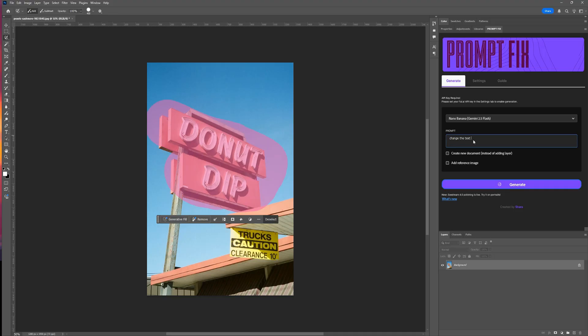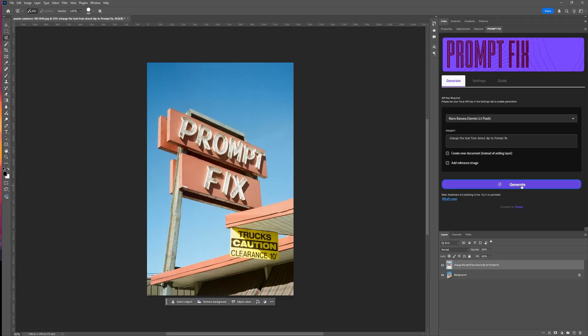Install it once, and it's ready whenever you need it. Here's how it works. I just select an area, type my prompt, choose the model, hit Generate, and the result instantly drops in as a new layer.